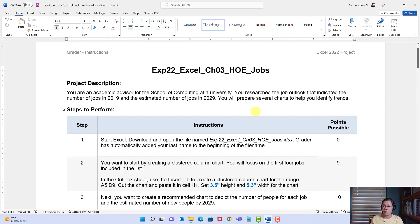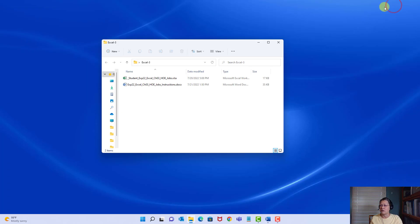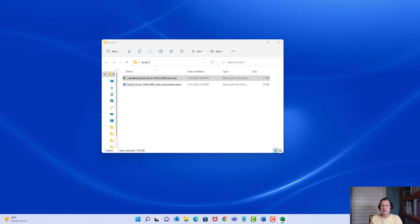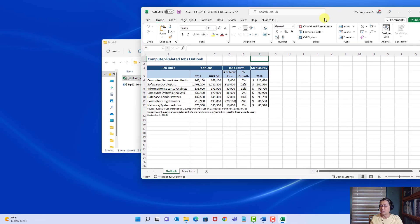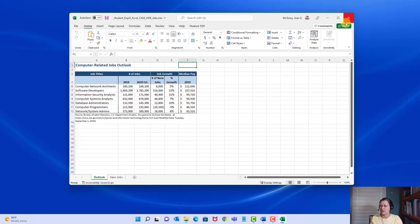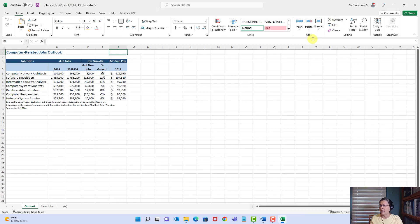The project description says: you are an academic advisor for the School of Computing at a university. You researched the job outlook indicating the number of jobs in 2019 and estimated the number of jobs in 2029. You'll prepare several charts to help identify the trends. So that's why you're doing this — job outlook, job forecast. Now, step one is to start Excel and open the file. I have two worksheets: one called Outlook and one called New Jobs.